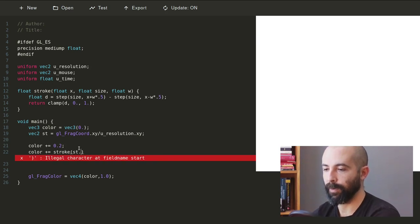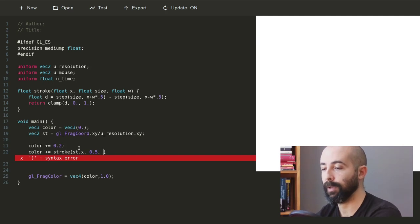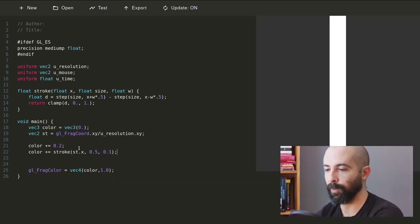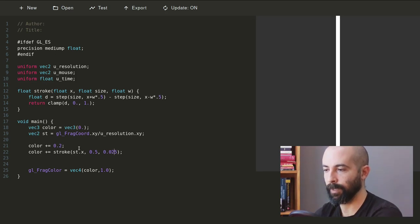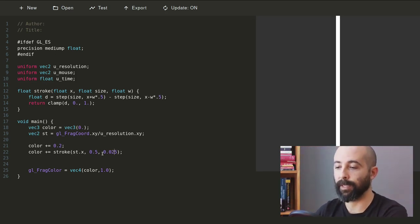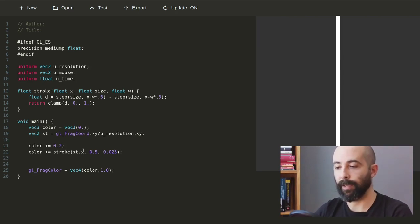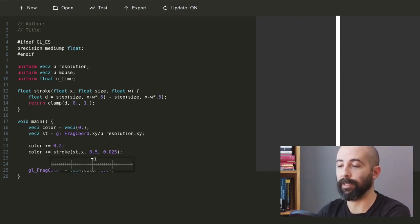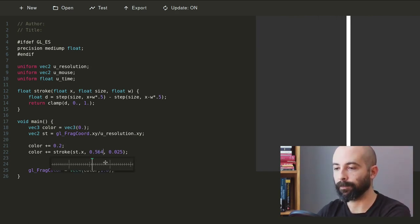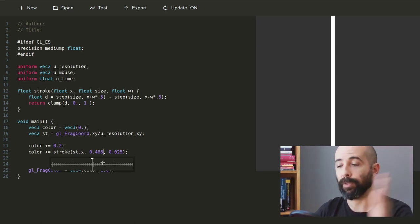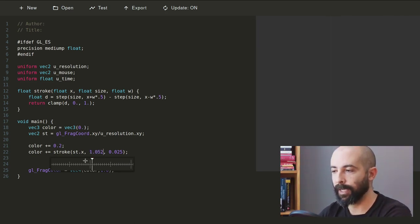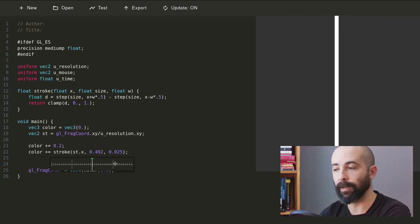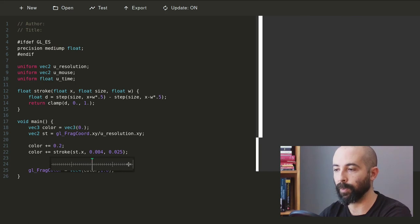We want to make a stroke over the x-axis in the half of the screen and with a width of 0.1. This is the width of the line, this is the axis where it's operating, and this is the variable that we want to control, which is where on this axis.